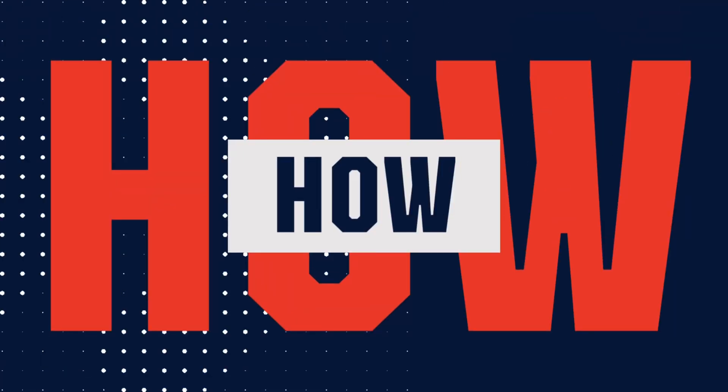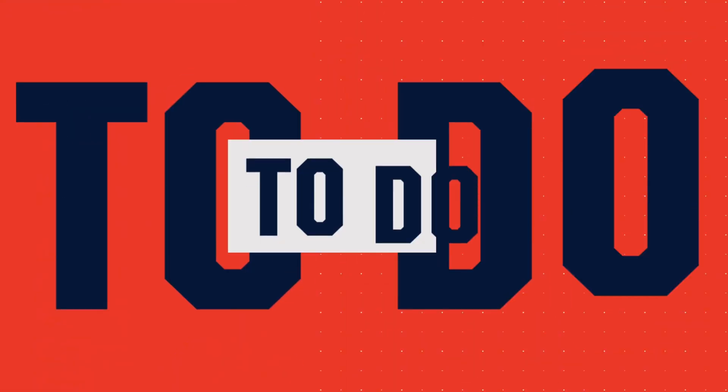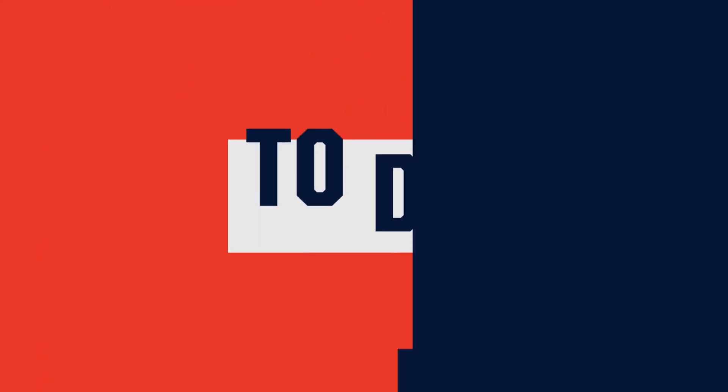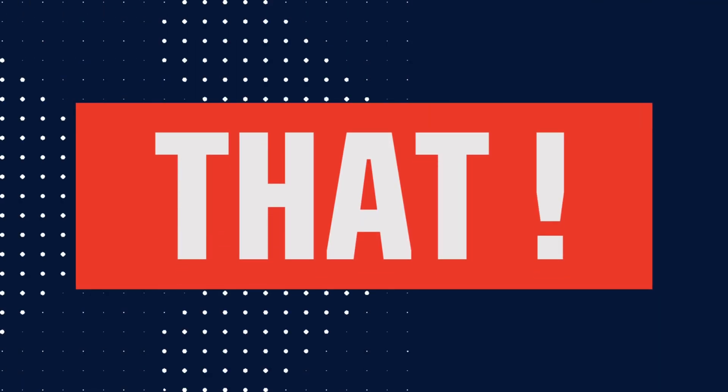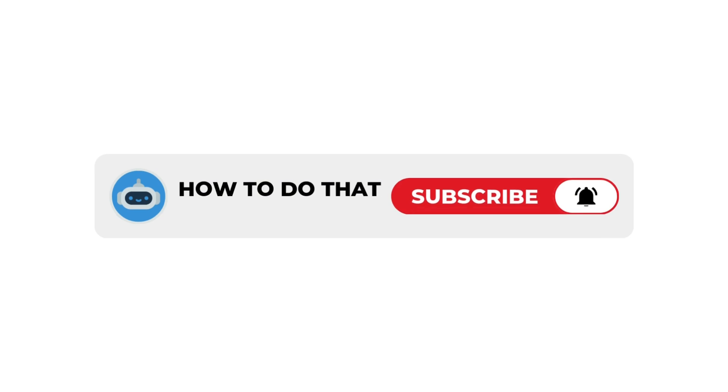Hello guys, welcome back to our channel How to Do That. So today we are going to do something different - we're gonna make a game using AI.